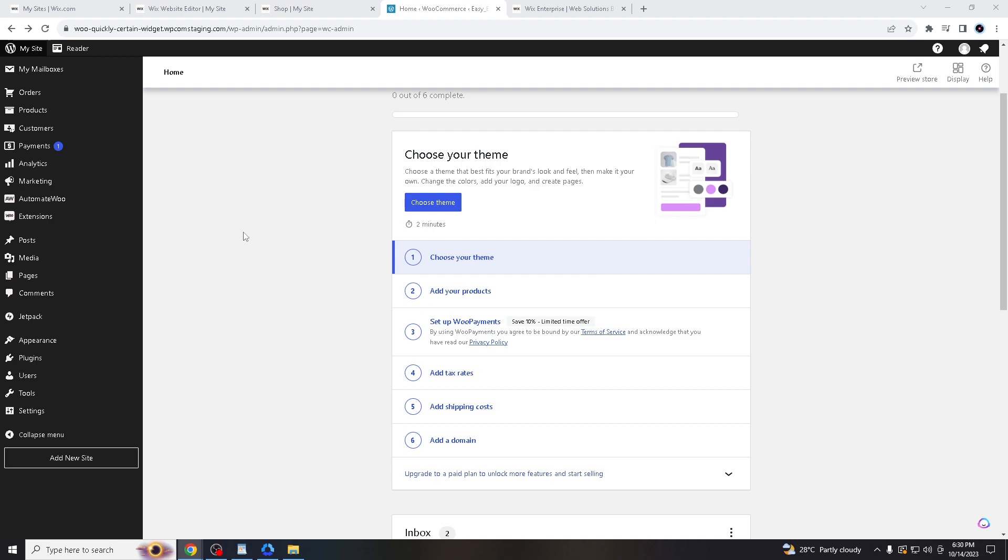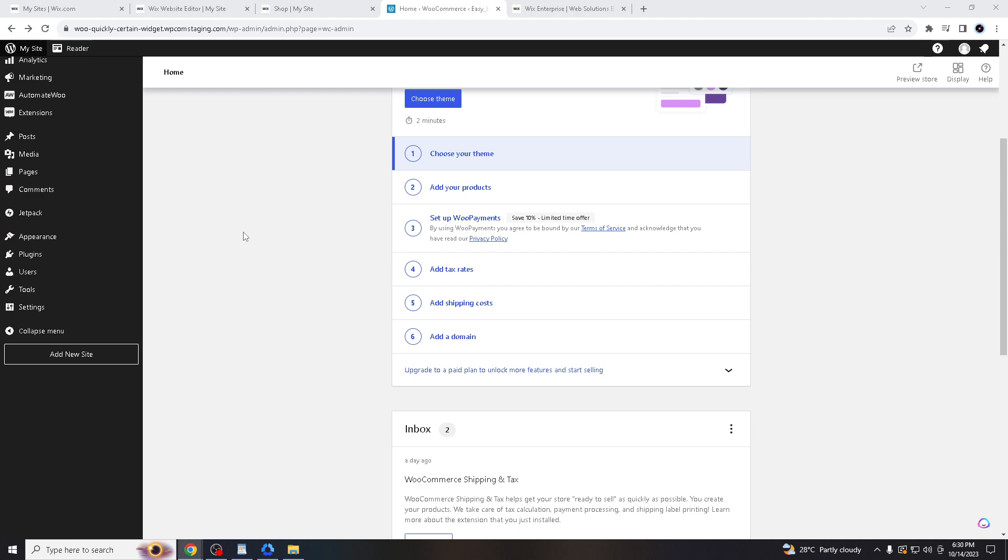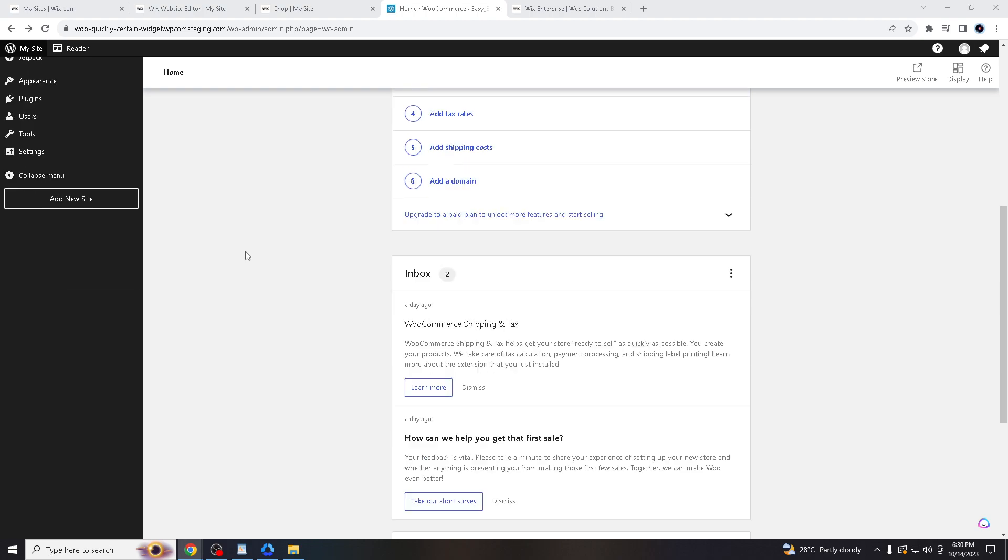It has extensive integration options, allowing users to connect with various third-party services and applications. Also, while Wix is mobile responsive, WordPress gives you more control over how your site appears on mobile devices.